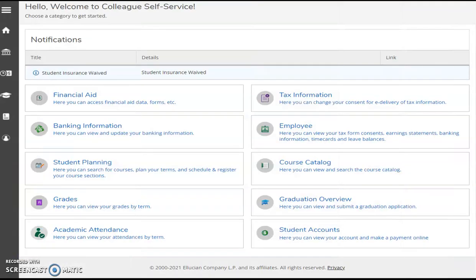Additional information about Colleague Self-Service is available in the course module. Take time to explore this resource, and remember, at the end of this course, grades will be posted to and available for viewing on Self-Service.